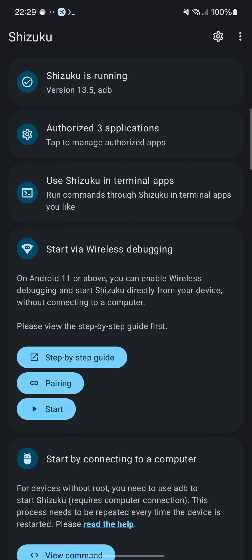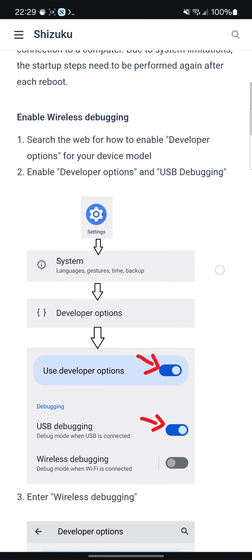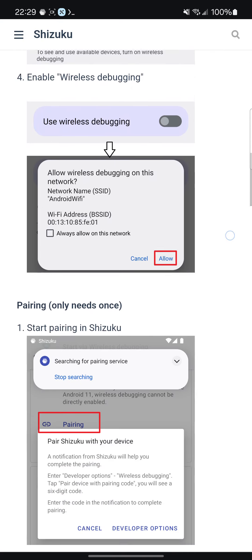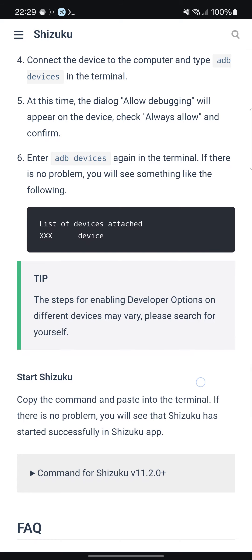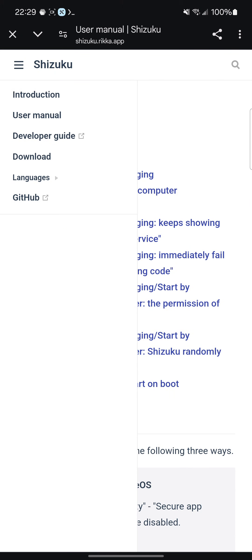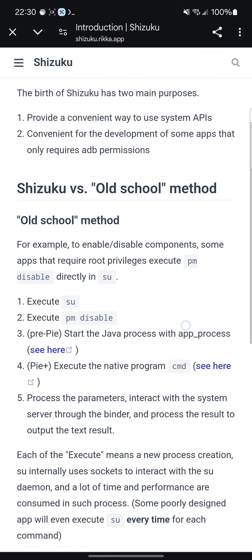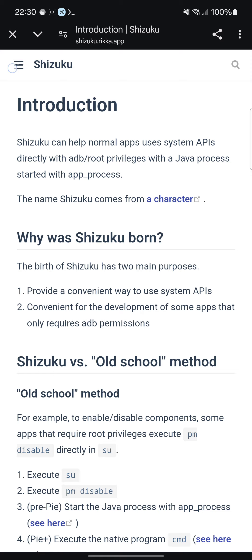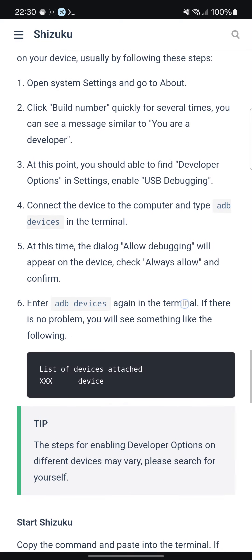The way Shizuku works is very interesting. You can start with wireless debugging, just like I said. Enable your developer options — this doesn't require you having root — but you can actually get system-level access. It helps normal apps use system APIs directly with ADB root privileges in a Java process, and basically gives you access to a host of different properties and capabilities.